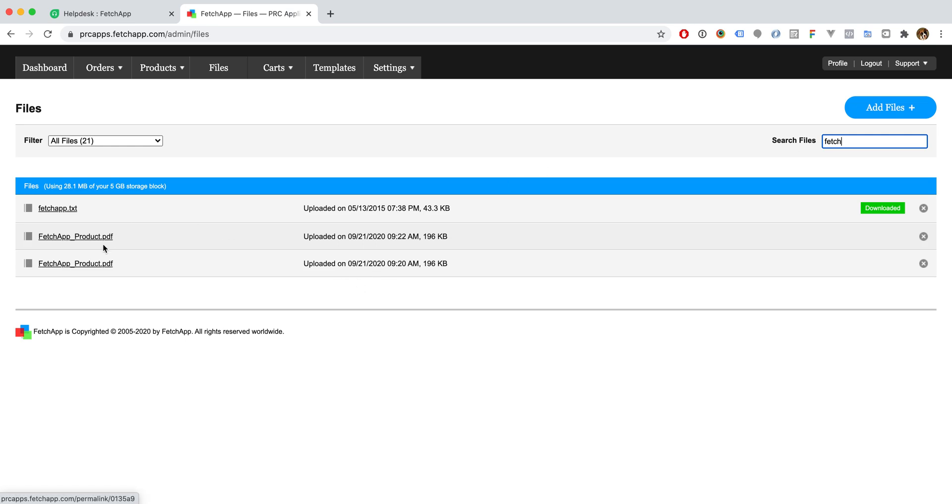I actually uploaded another one a few minutes ago, so there are two right now, but you'll only see one when you do this yourself.